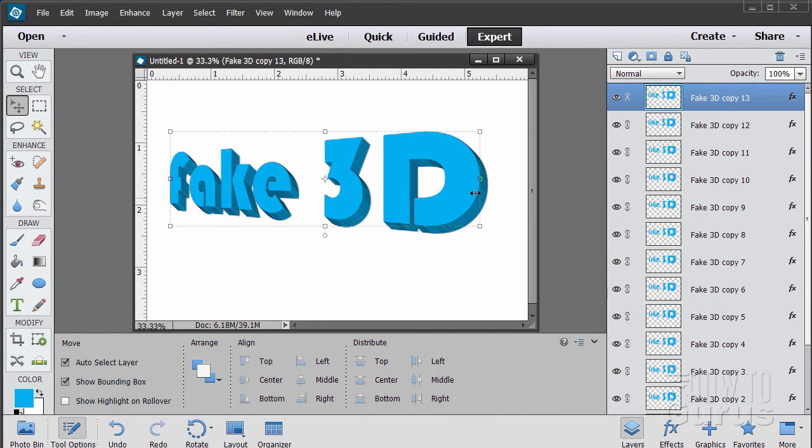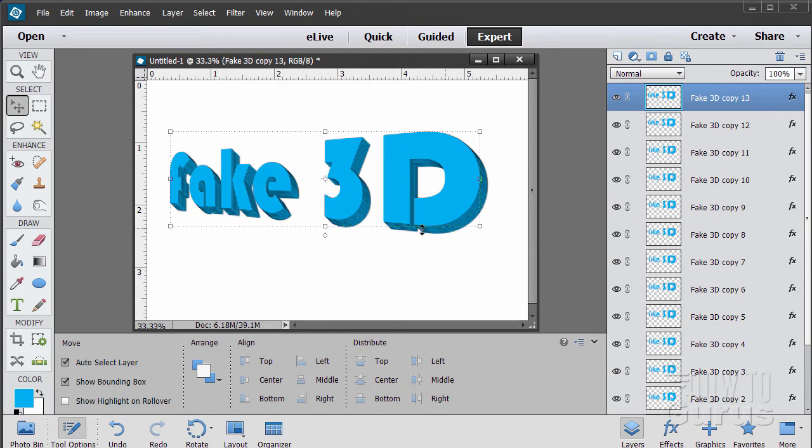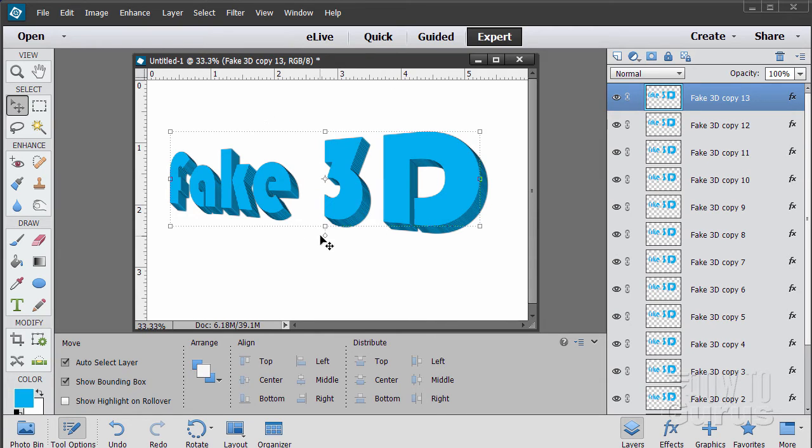That looks pretty good right there. We've done 13 copies, which is actually 12 because of the original. That gives us our edges. So there's the basic 3D.